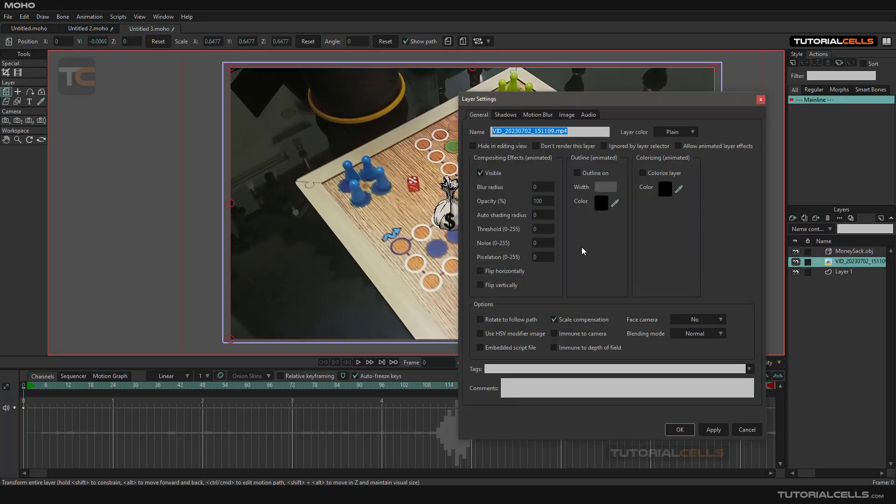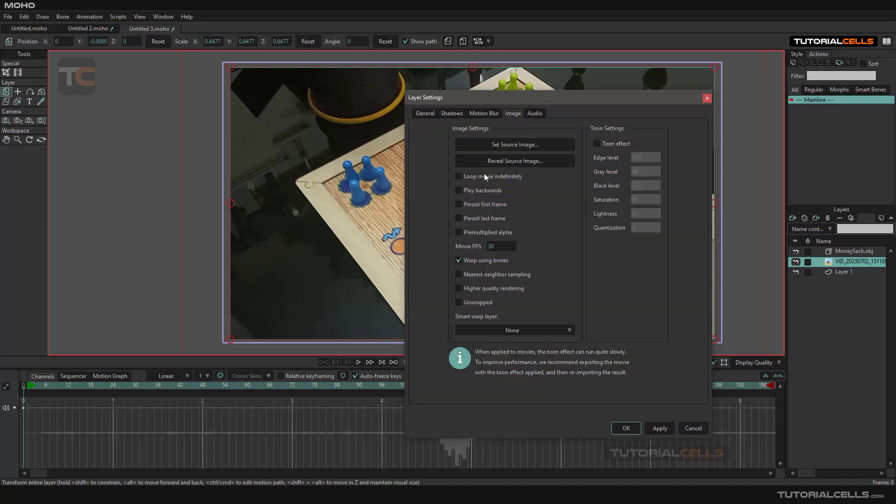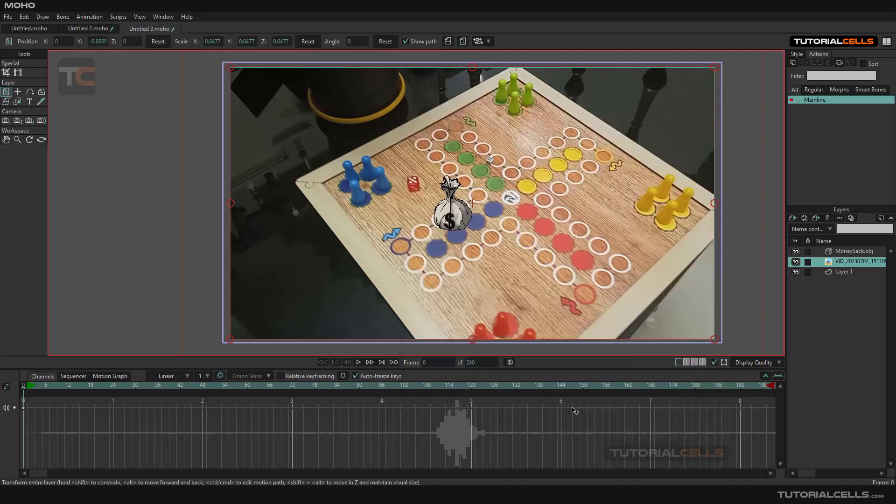If you double-click there in its settings, you can go to the image. As you can see, the movie per frame is this. You can make it loop if you want to, or you can make it backward. Frame per second - okay, it's nice.